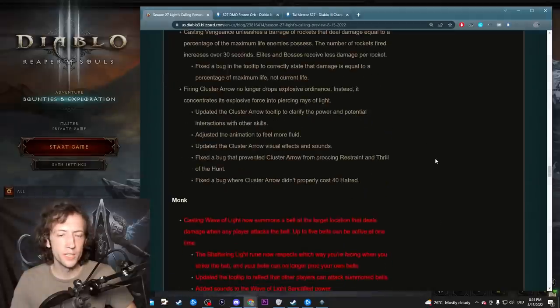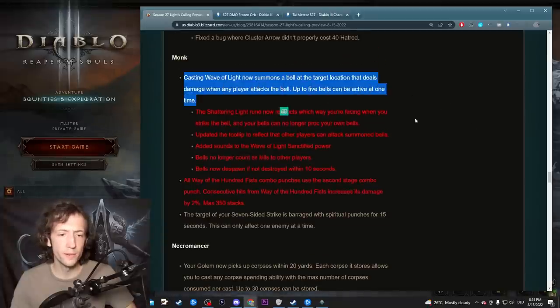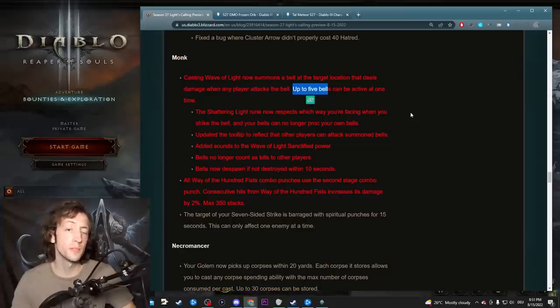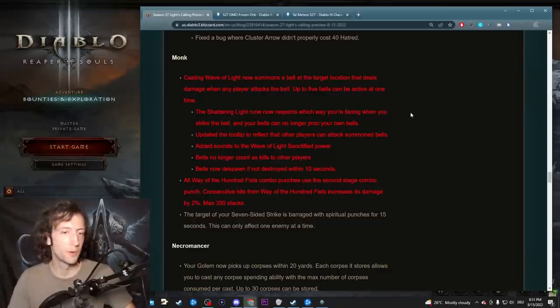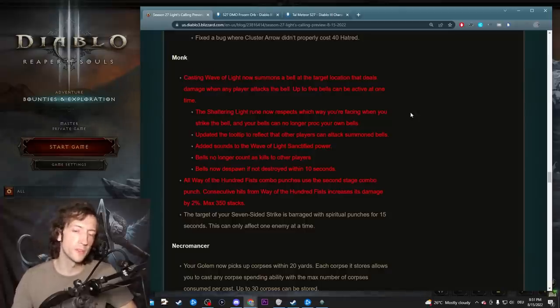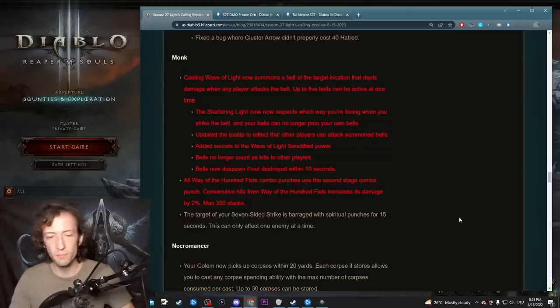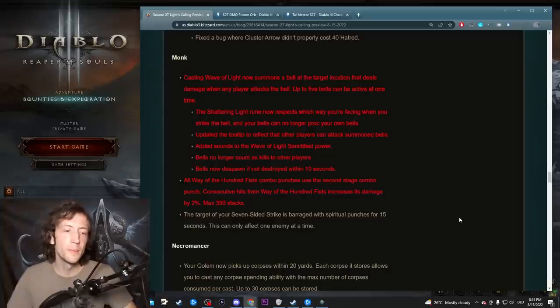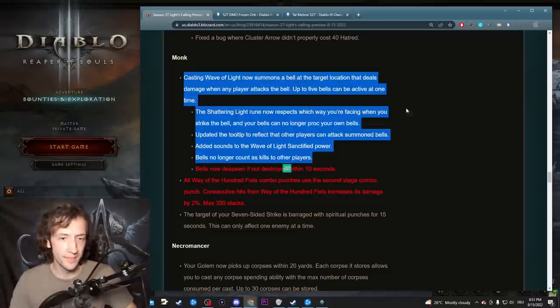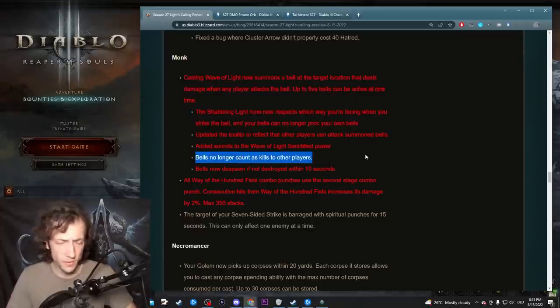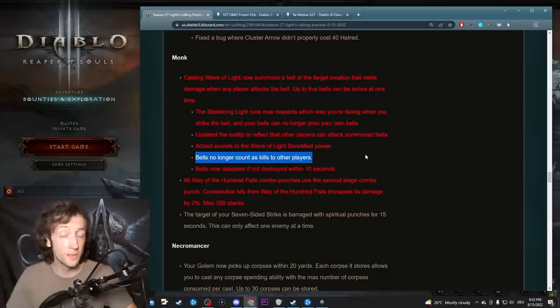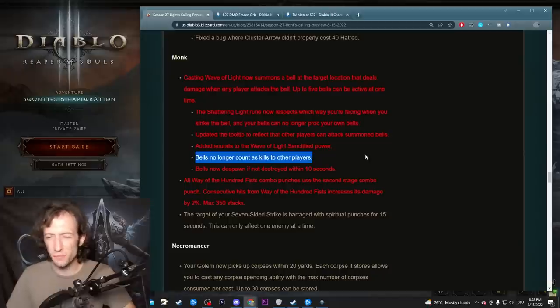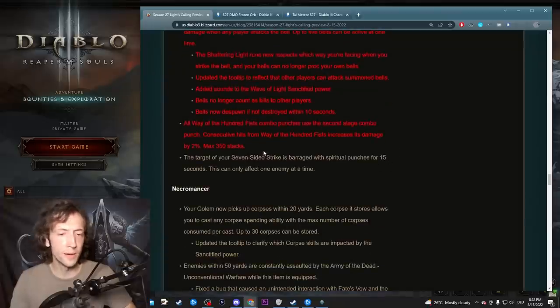Demon Hunter seems to have no changes, so it's going to be really strong. Monk has some slight changes to Wave of Light and Wave of 100 Fists. Wave of Light was slightly nerfed to five bells maximum, this used to be seven. So you go down maybe a tier or so. It's still going to be by far the best pushing build, it's just super powerful. It's probably going to clear solo 150 on day three maximum or so. Sometimes you deal way more damage than you should on top of all of that, so this just makes the build really good.